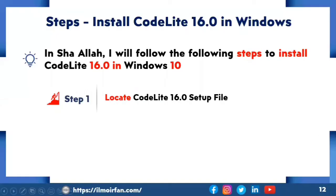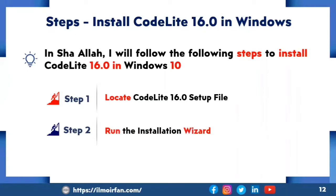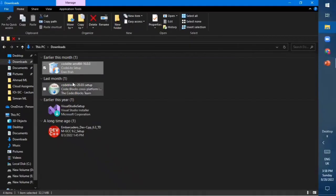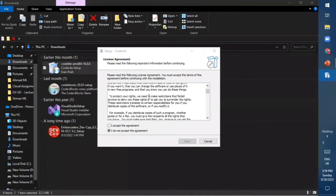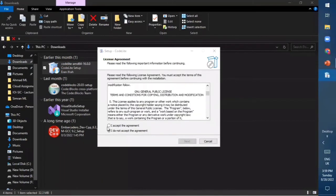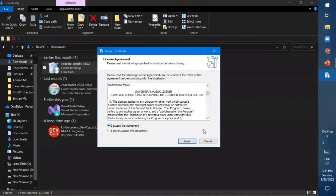Alhamdulillah, I have successfully located the CodeLight setup file. Now let's move to Step 2: Run the Installation Wizard. In this step I will run the installation wizard to install CodeLight 16.0 in Windows 10. Go back to the Downloads folder and click on the CodeLight 16.0 setup file. A license agreement window will appear — read the license agreement and click on 'I accept the agreement,' then click the Next button.